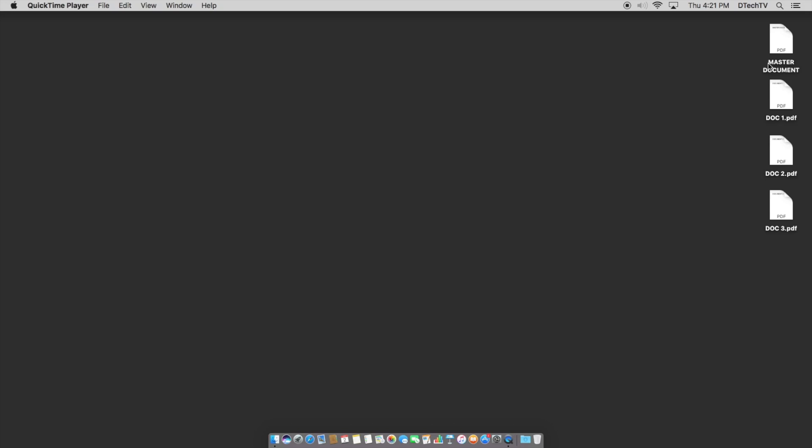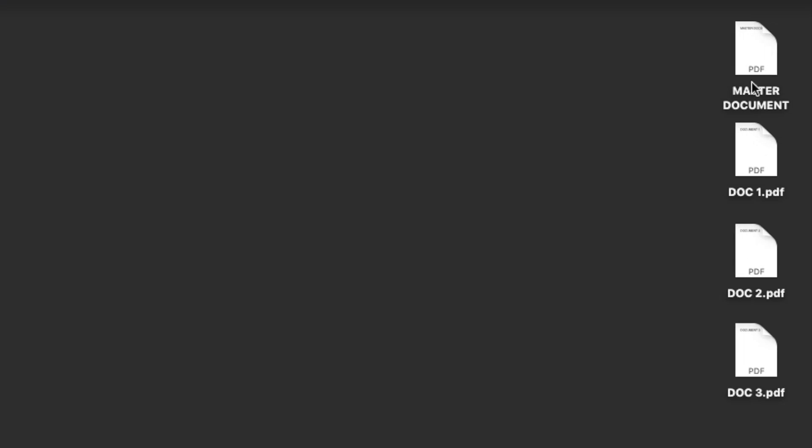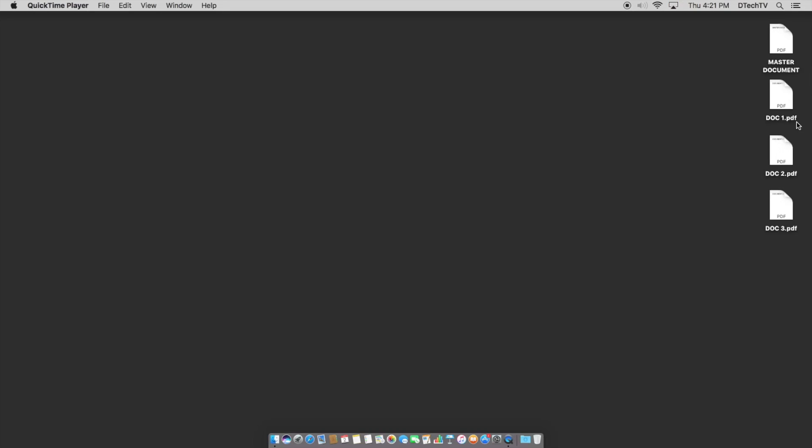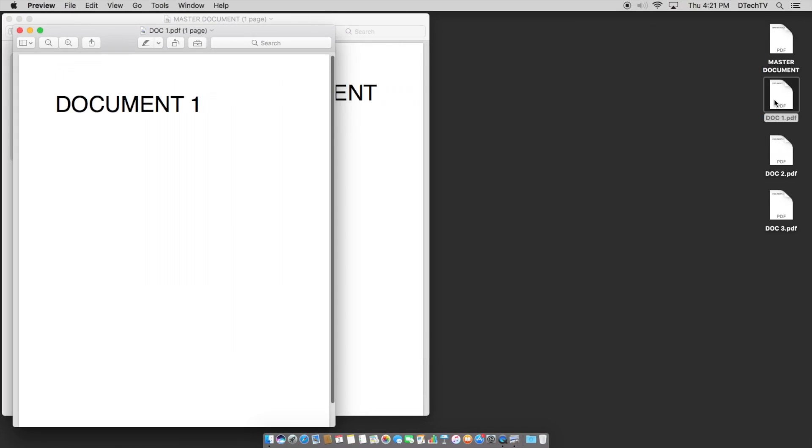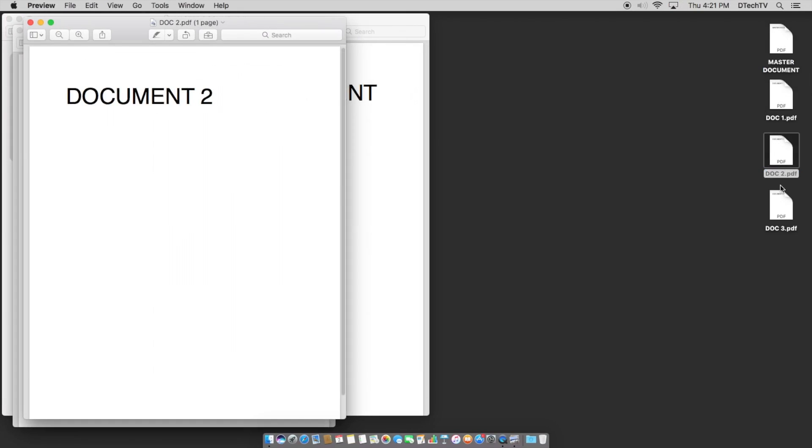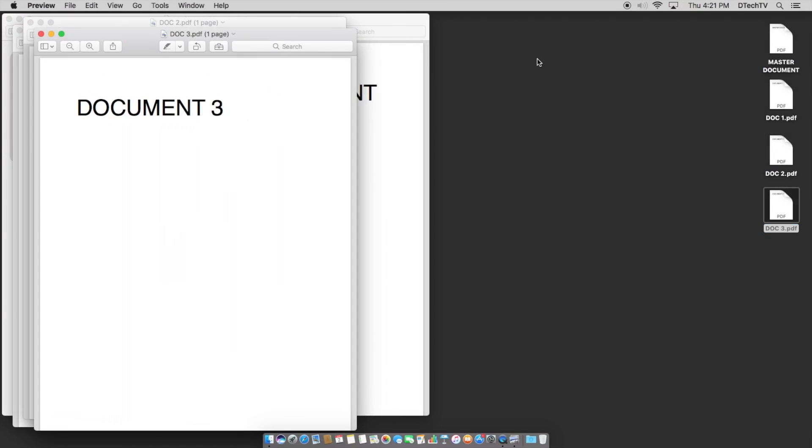So, what we have here is I made four documents within the Pages application and exported those as individual PDF pages. So I have a master document and documents that have doc one, doc two, doc three, which for illustrative purposes are examples of individual documents.